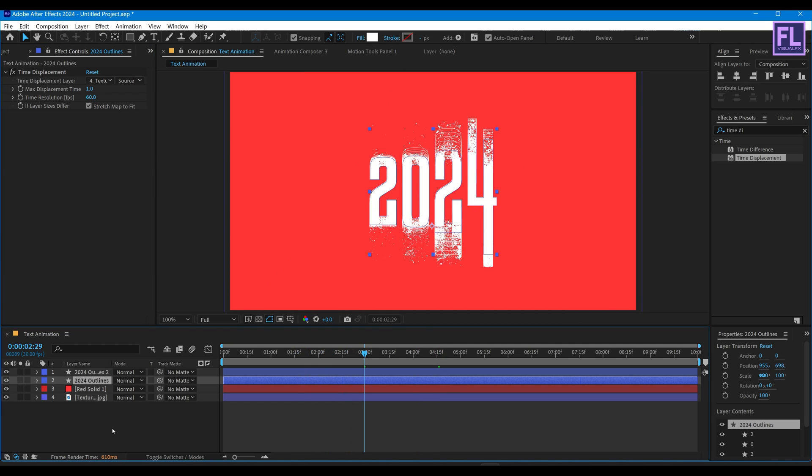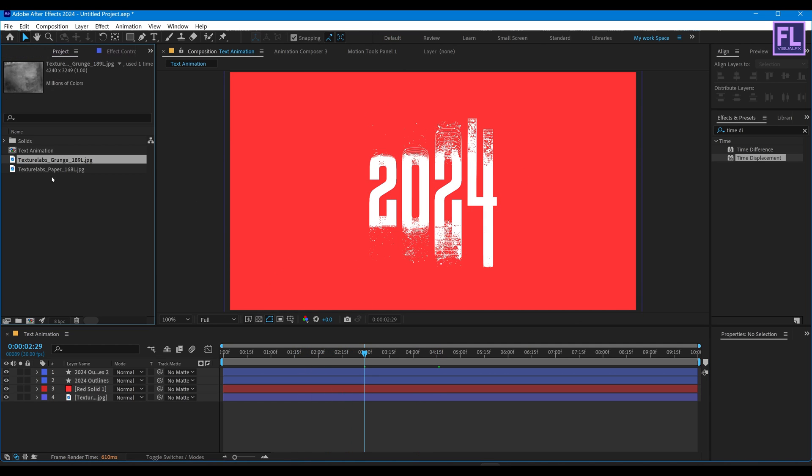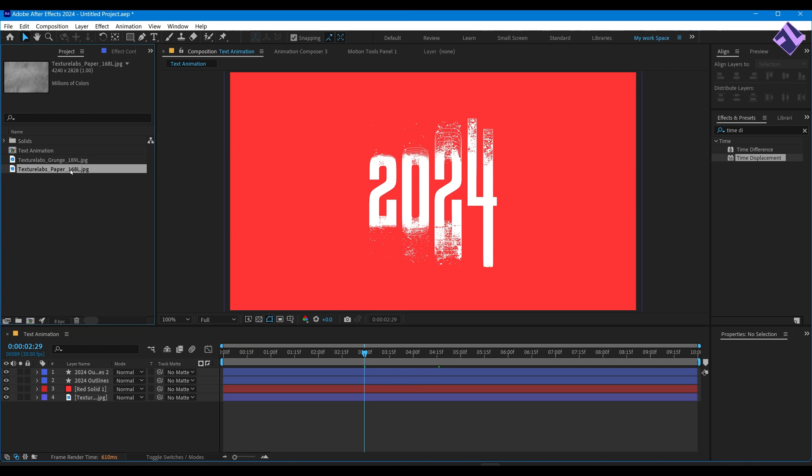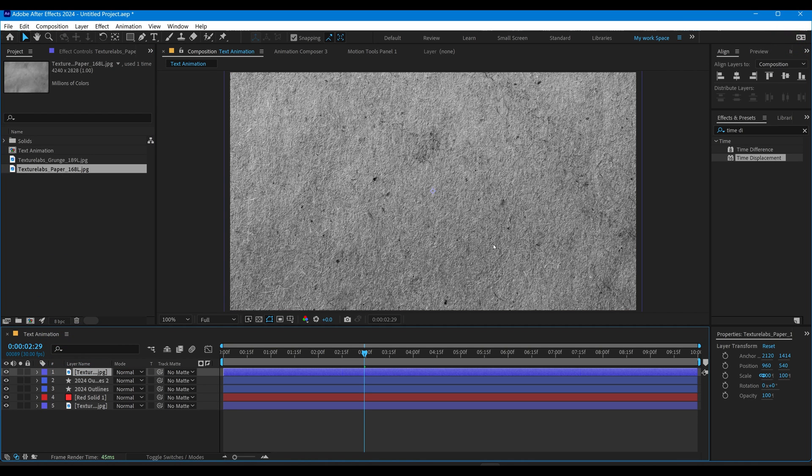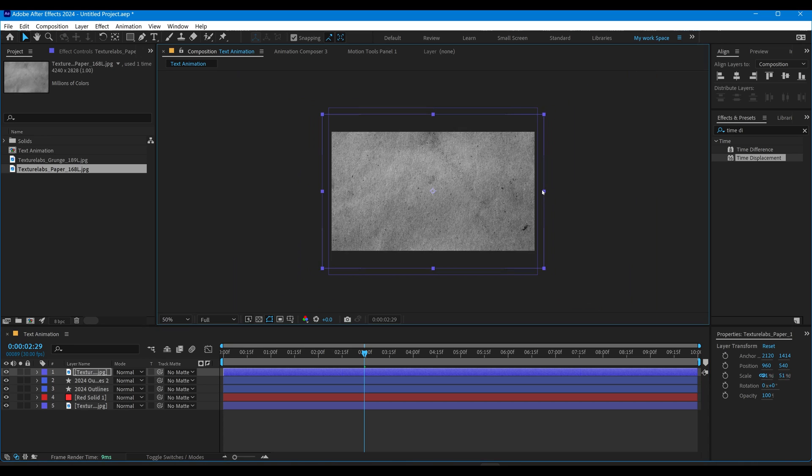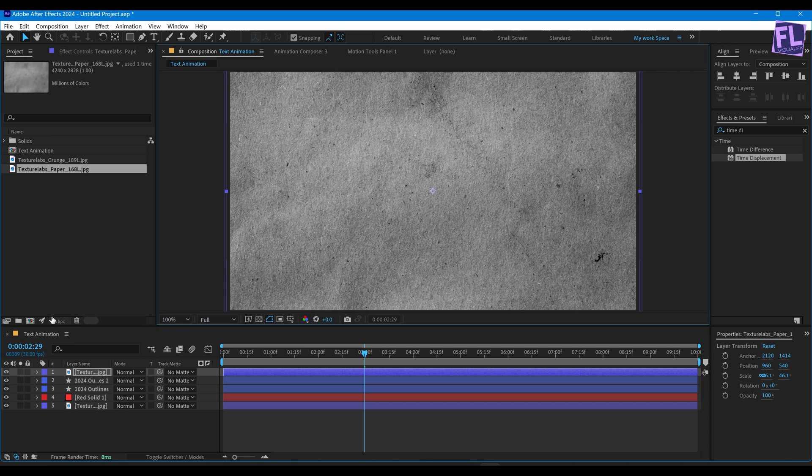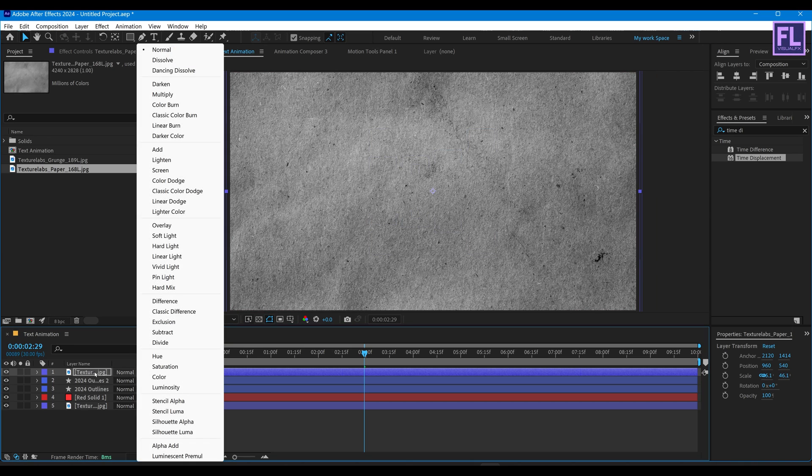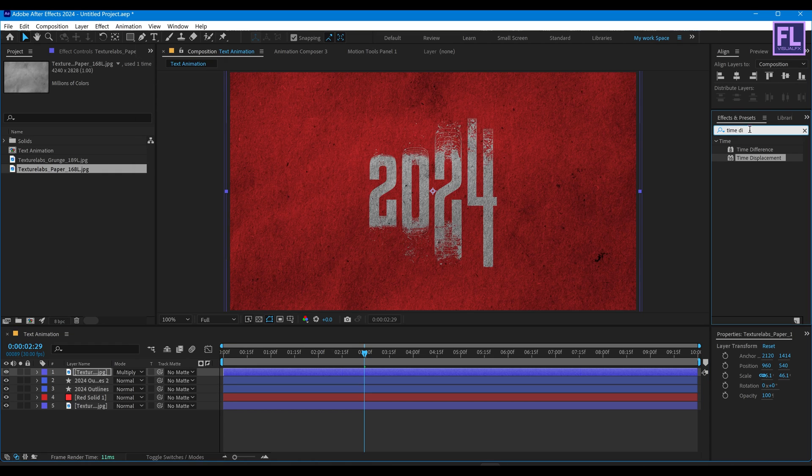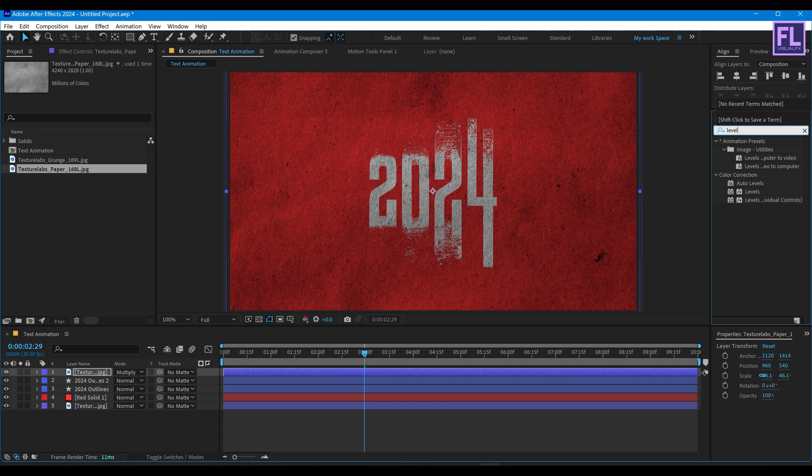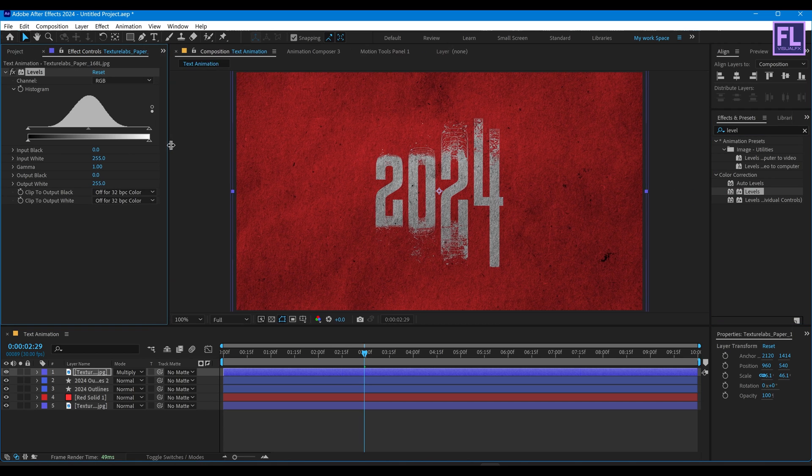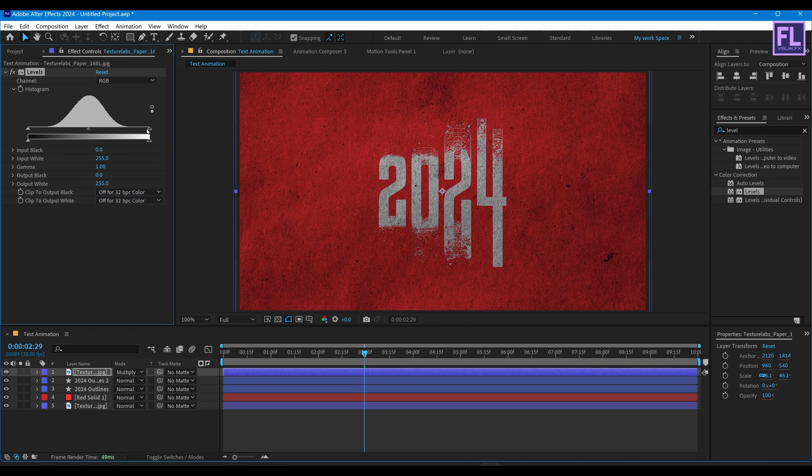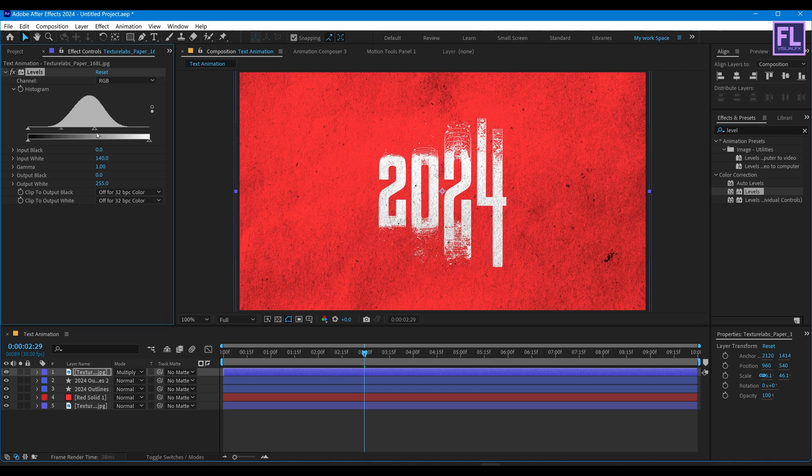Now go to the Project window and select our paper texture, then place it in this timeline. Make it smaller like this, then simply change the layer mode to Multiply, then add Levels and adjust the levels.